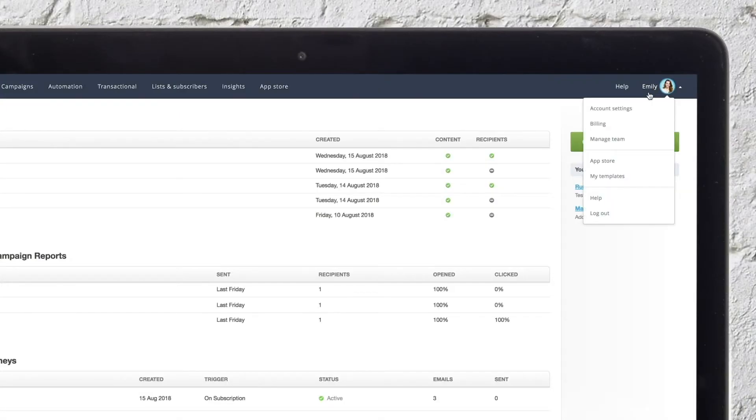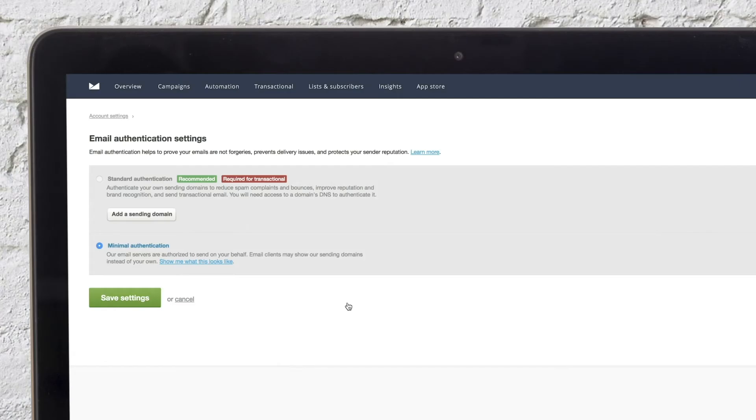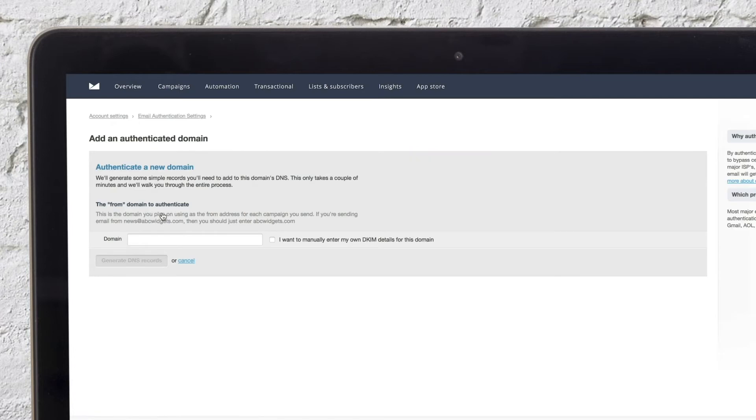To authenticate your domain, go to your account settings by clicking on your profile in the top right, then select Authentication, then Add a Sending Domain.